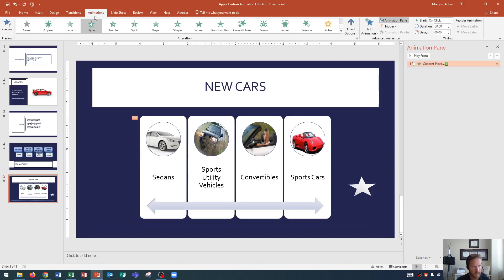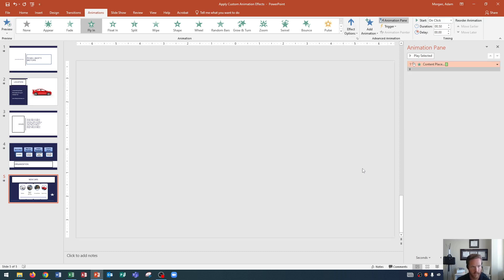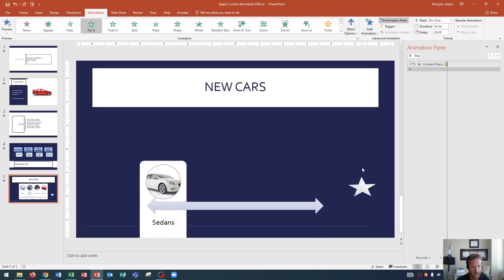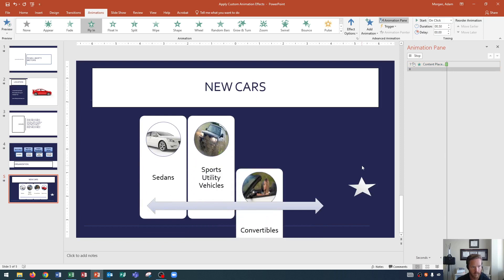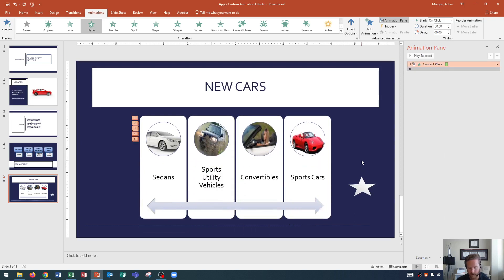Let's go here, and we'll do animations tab, animation group, and click effect options. Under effect options, we can change where it flies in from, the direction, and we can also choose how it flies in. Right now it's flying in as one object. Let's check it out one by one. So I could click one by one. There we go.